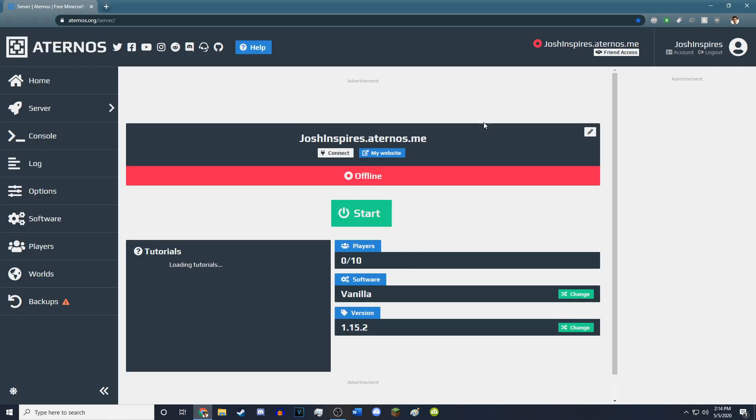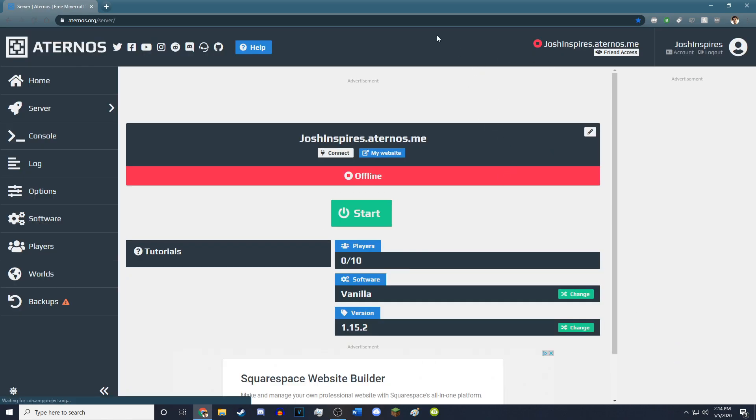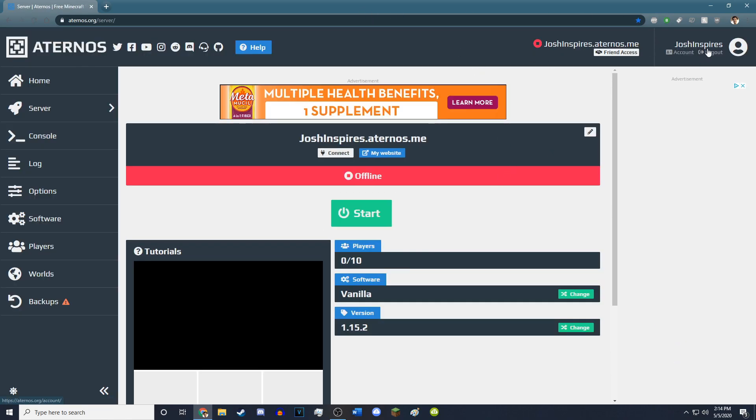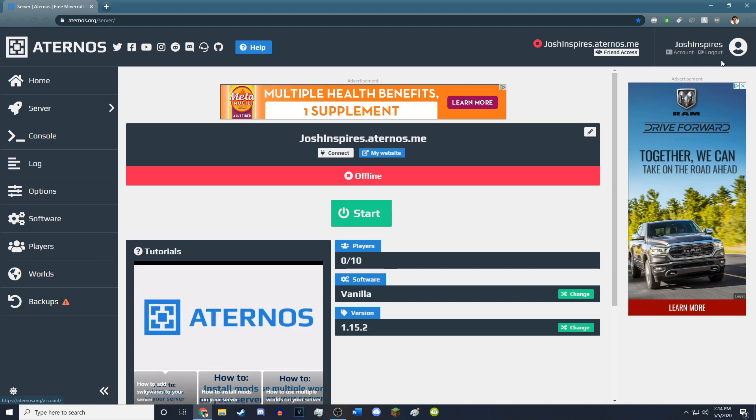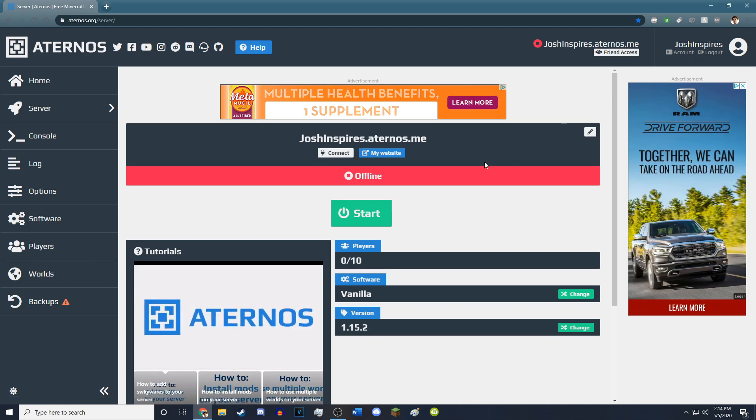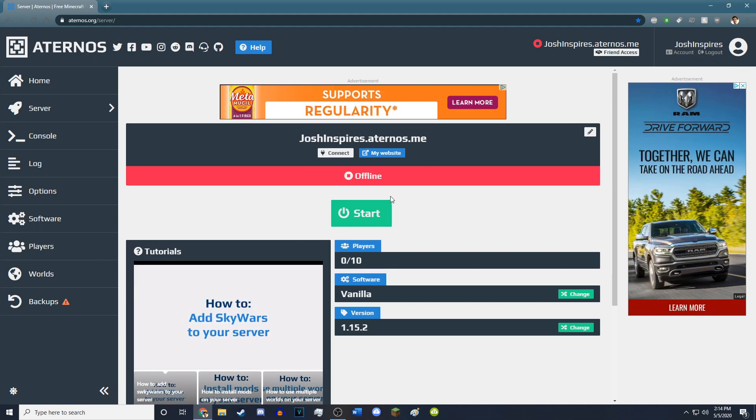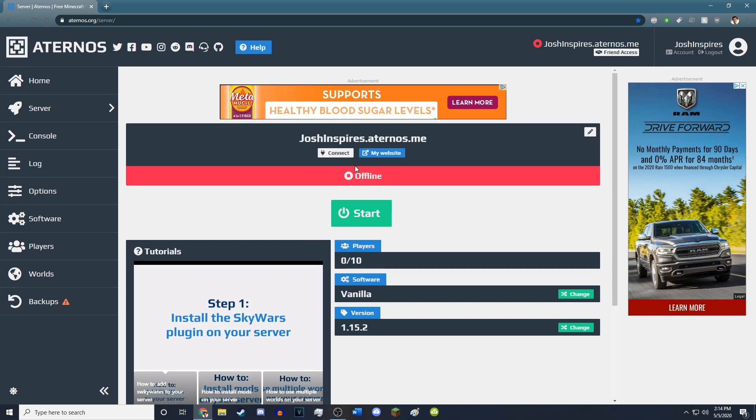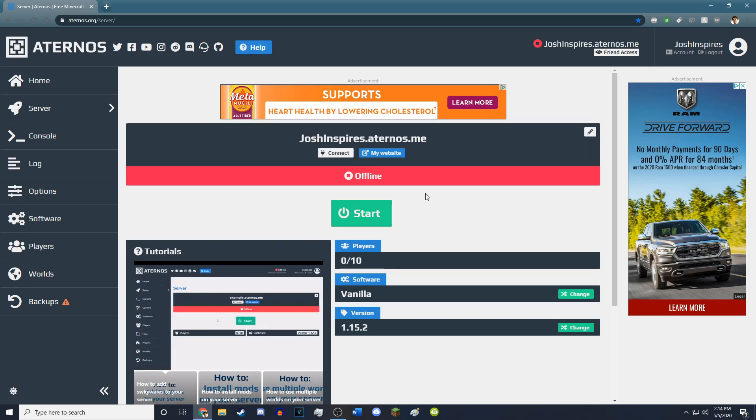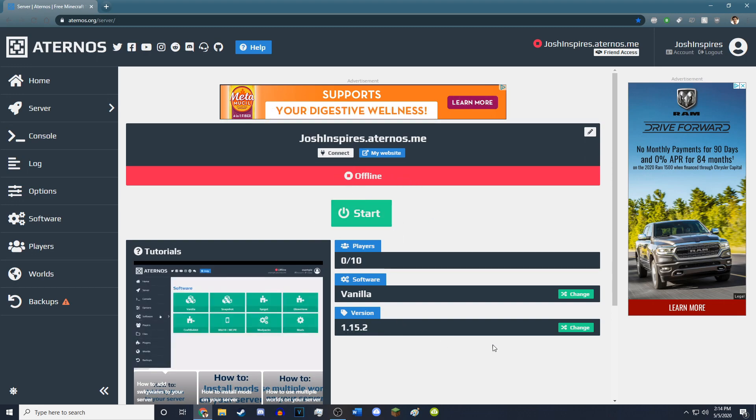It'll ask you to make an account, simply make an account. I've made an account, obviously Josh Inspires, and it'll ask you what version of Minecraft you want to play. I've set mine to 1.15.2, which is the latest version.